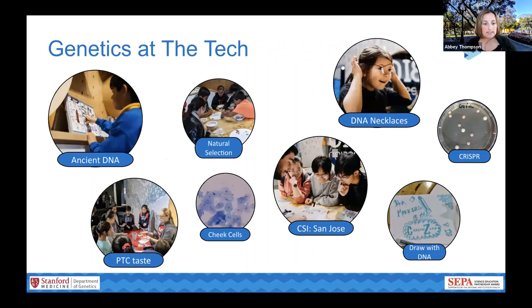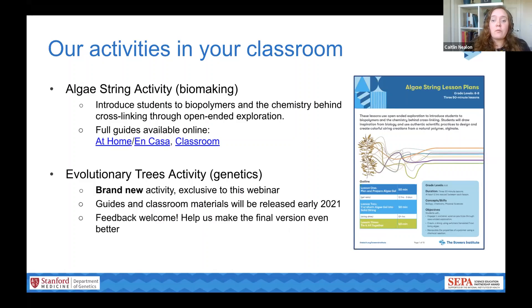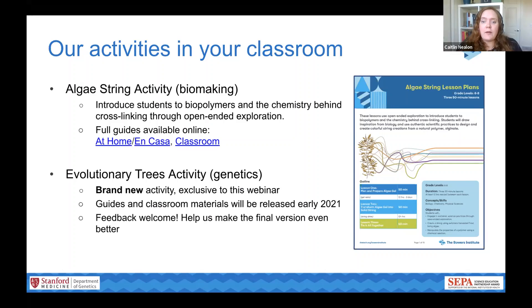At The Tech, we have eight different activities that we run in person with visitors to the museum. They range from solving a crime with forensic genetics, to making a necklace with your own DNA, to exploring what DNA can tell us about ancient people who lived thousands of years ago. Our biology team is taking these in-person activities and turning them into classroom tools. Today we're talking about our newest classroom activity: evolutionary trees.